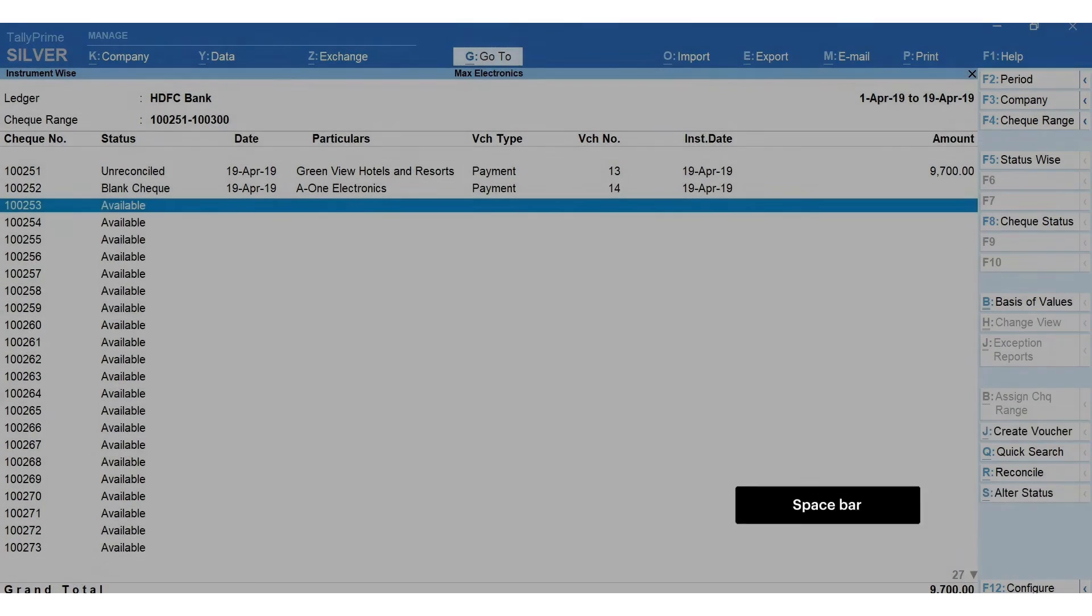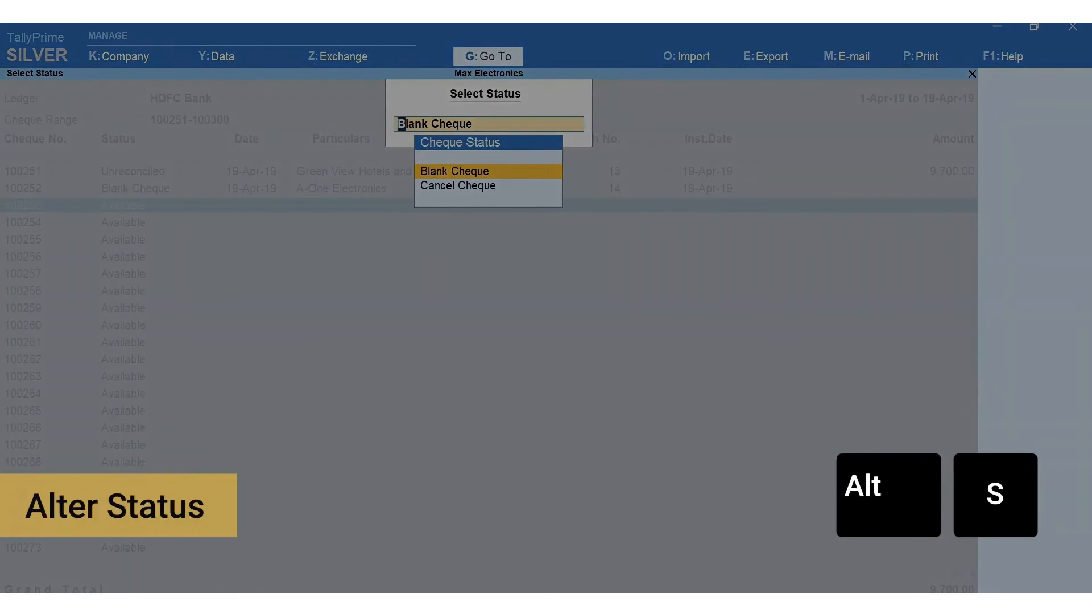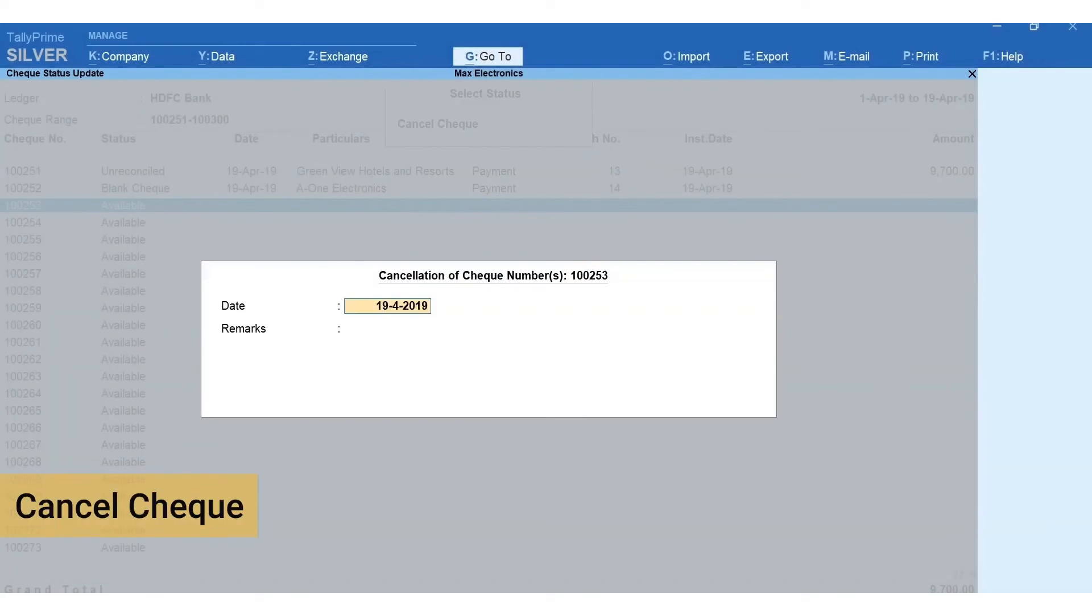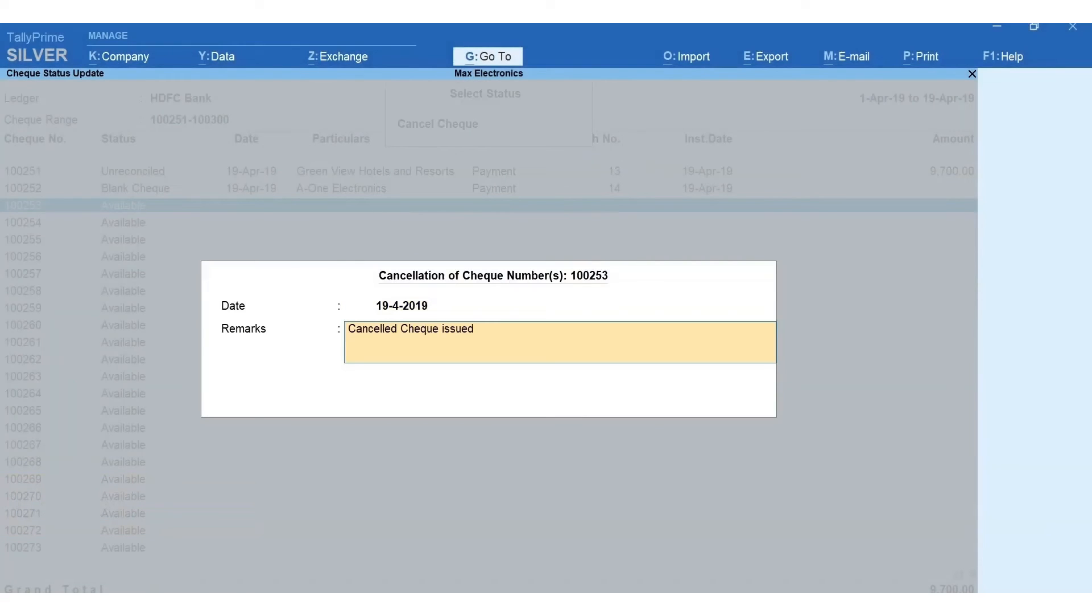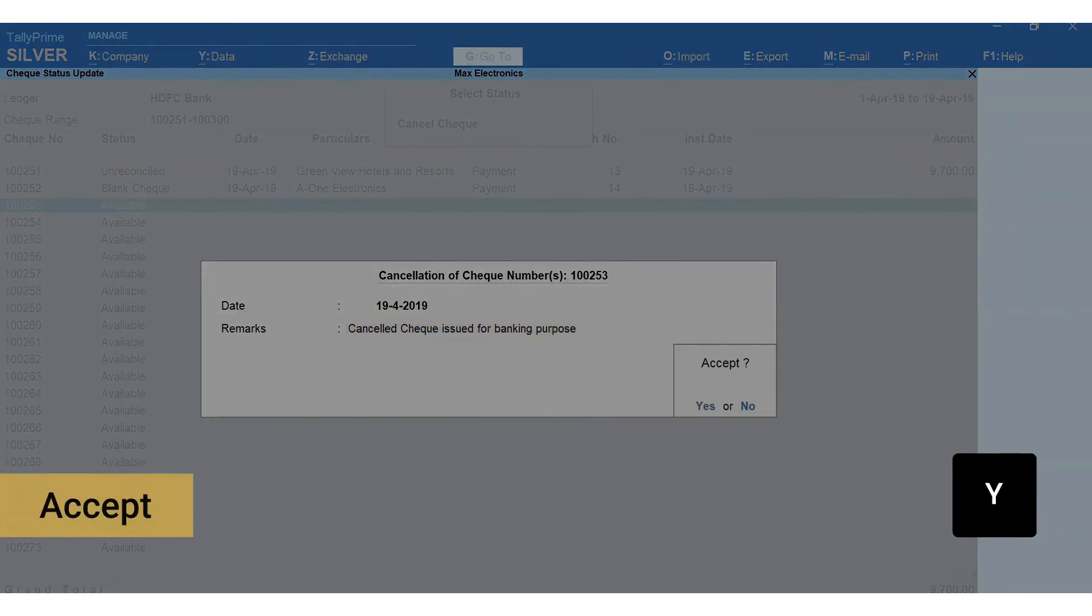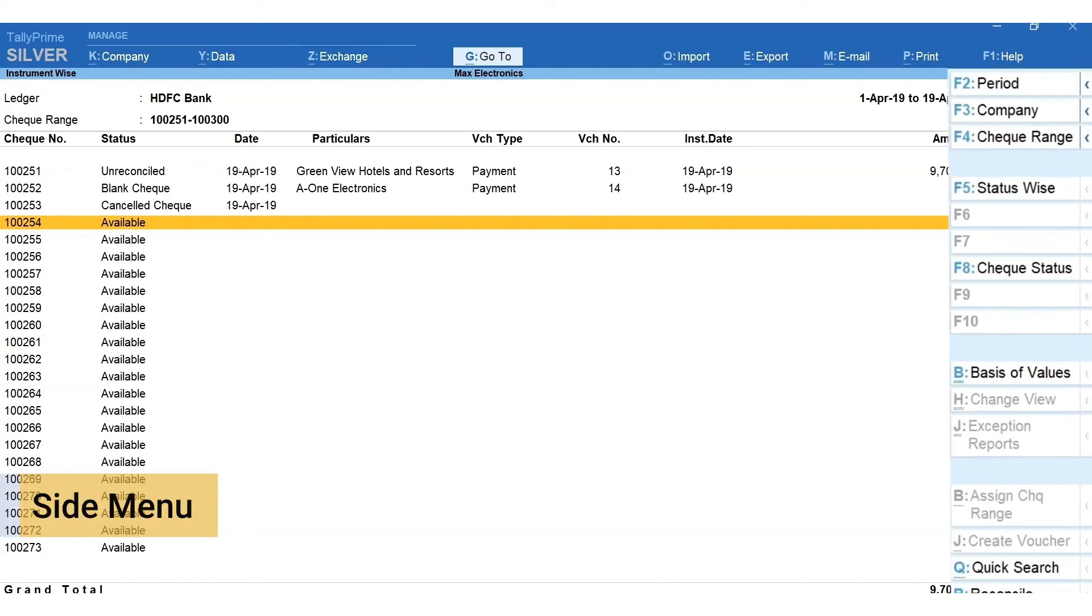To issue a cancel check, select the check number by pressing spacebar. Press Alt+S for alter status and select cancel check. Mention the date and remarks, enter and press Y to accept. Now the check number is updated as cancelled check.